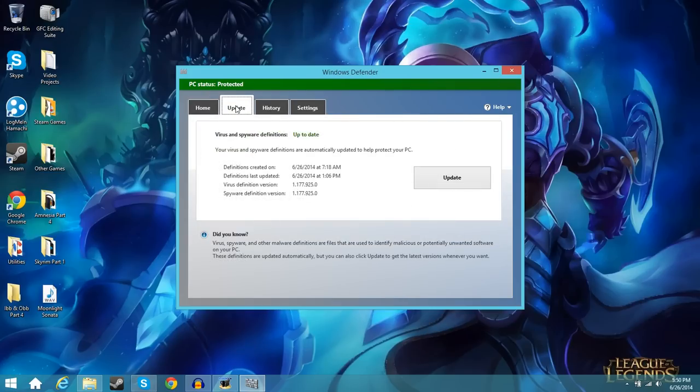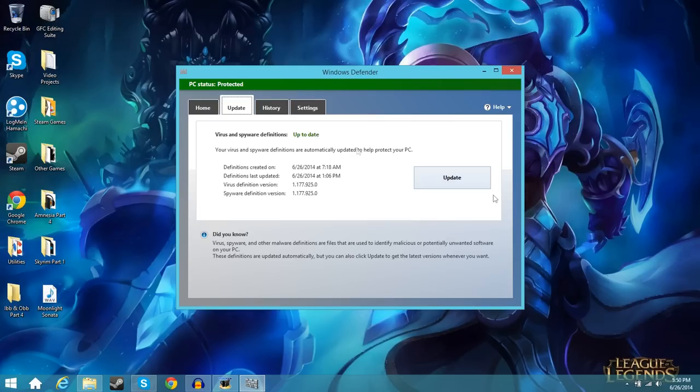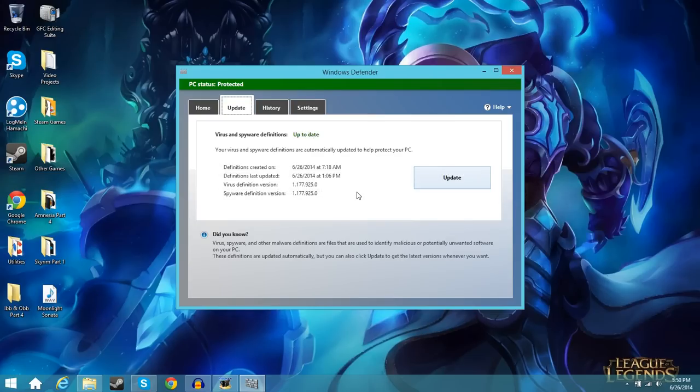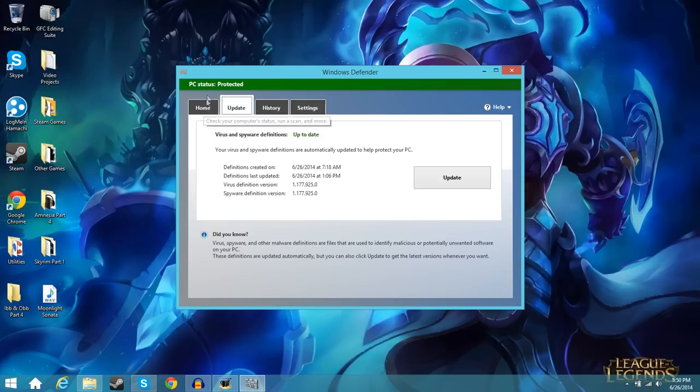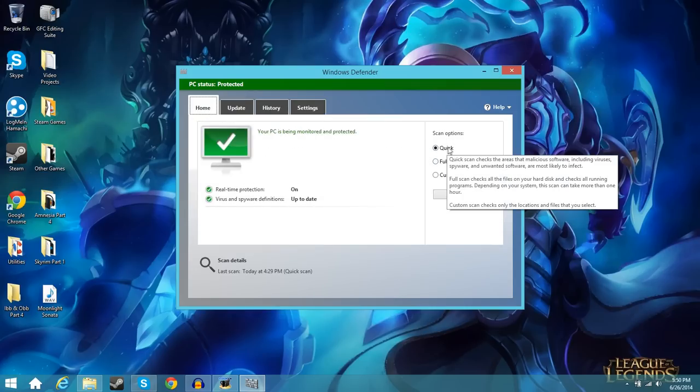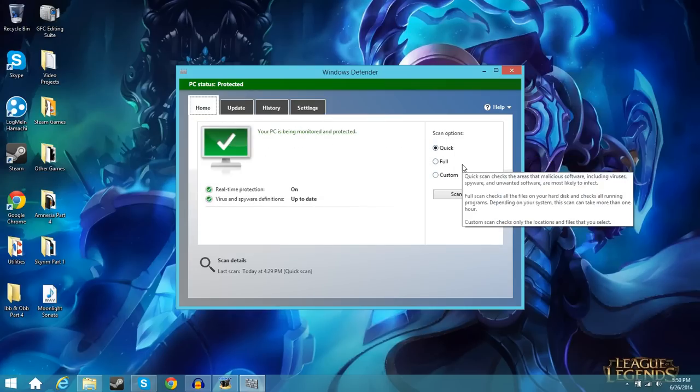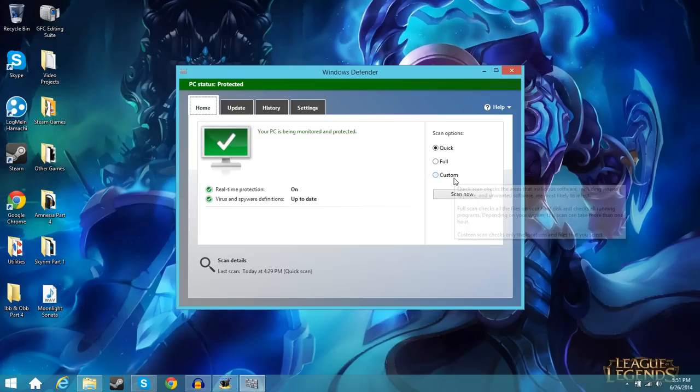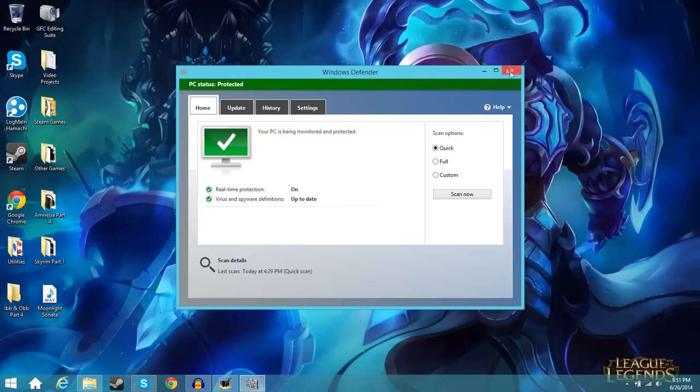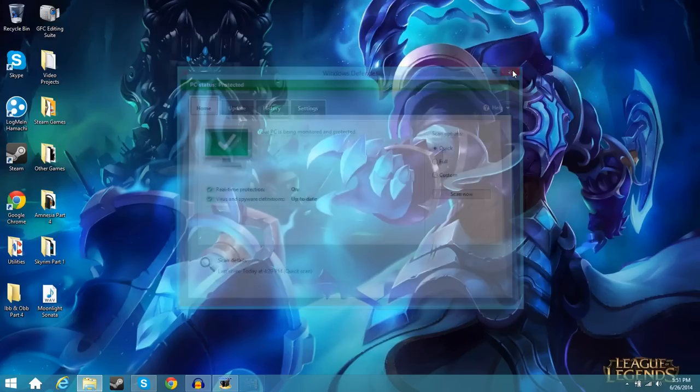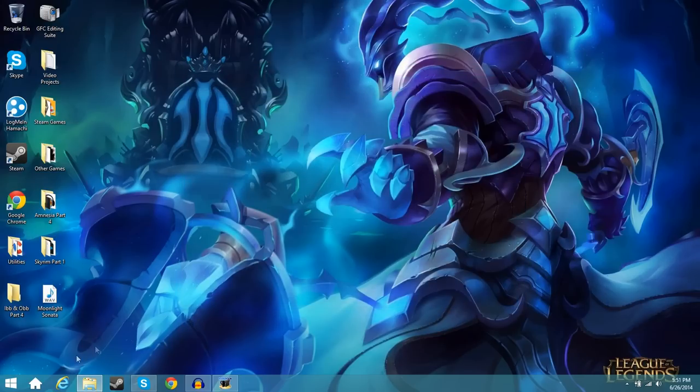You can go here and update. You can click update and it'll check for an update. It also runs its updates through Windows Update, the program we were just using. So that's another plus there. It'll always be updated. And here you can do a quick scan, a full scan, or a custom scan if you wanted to scan a certain folder. And then you can hit scan. You want to run those probably every other day or every week. Just depends.